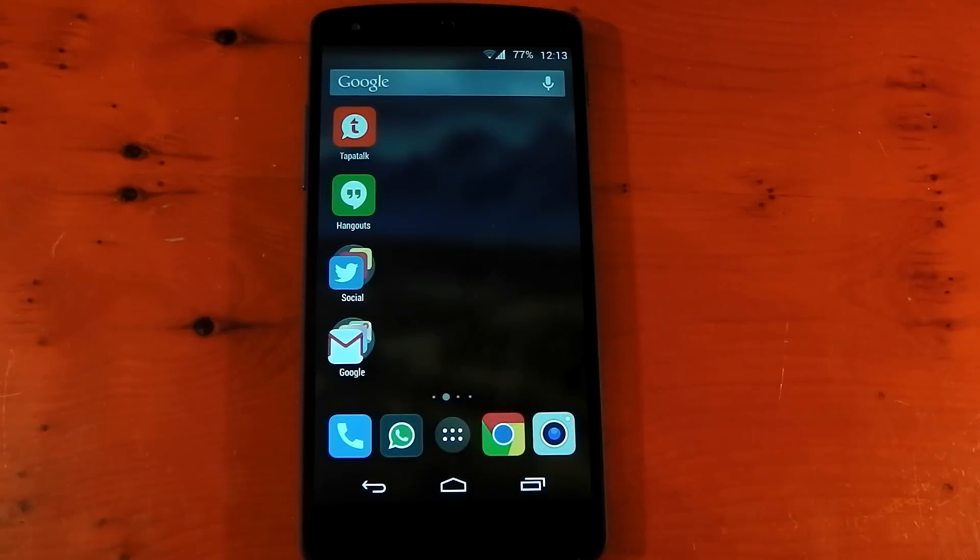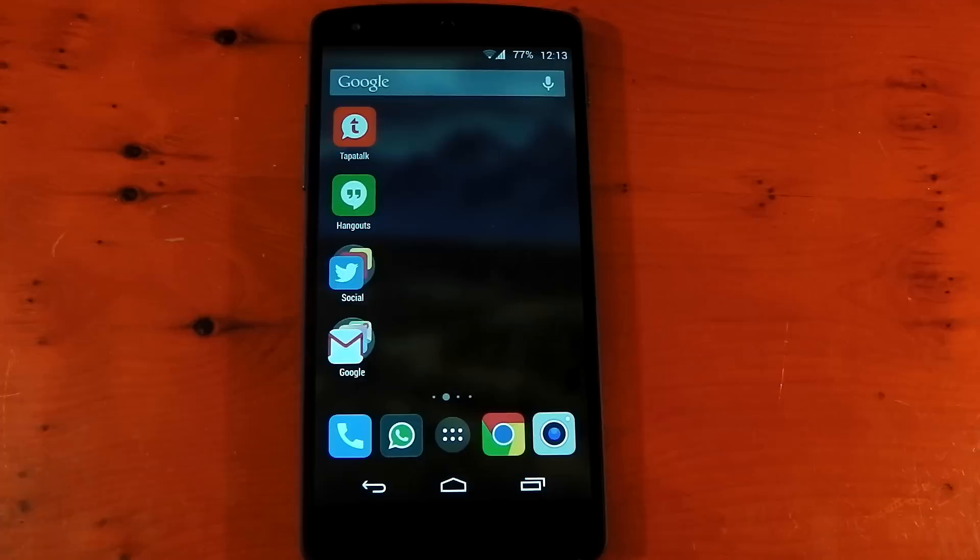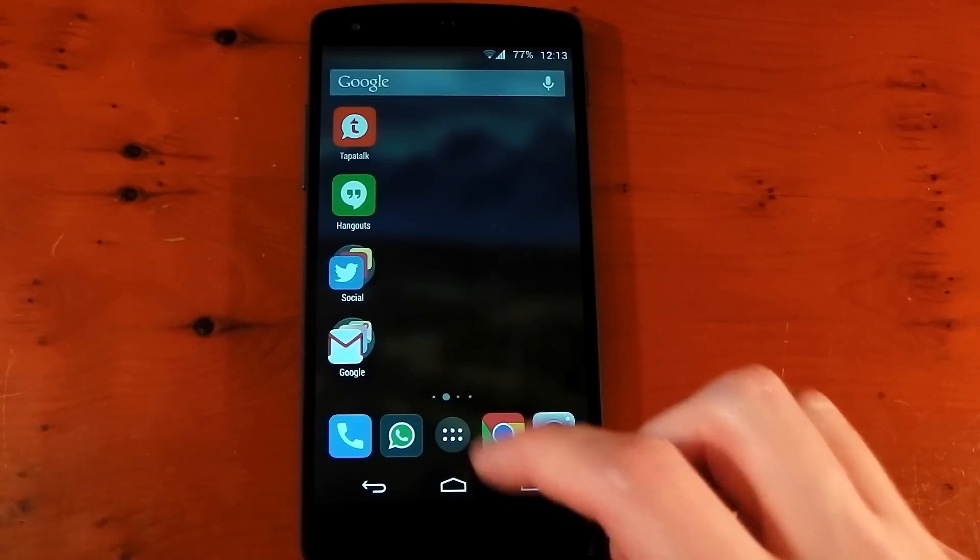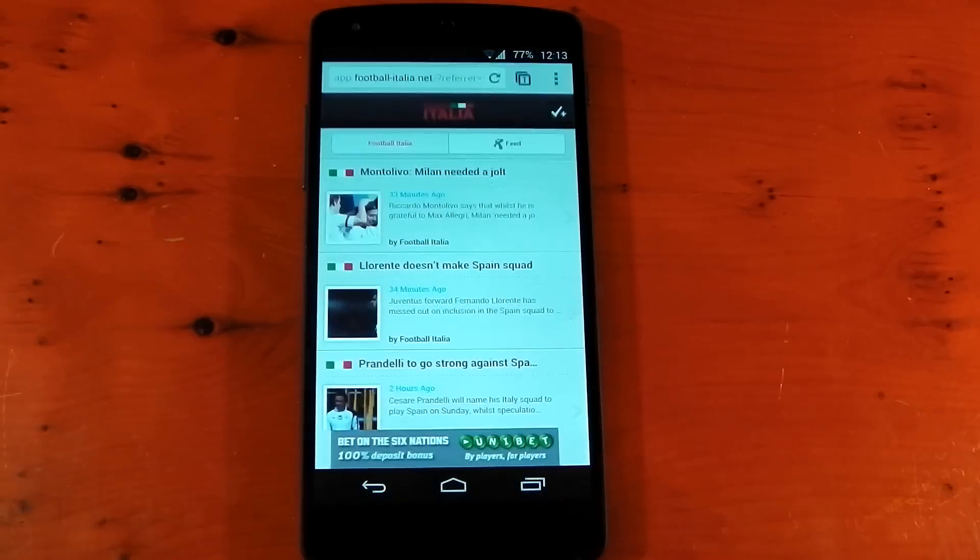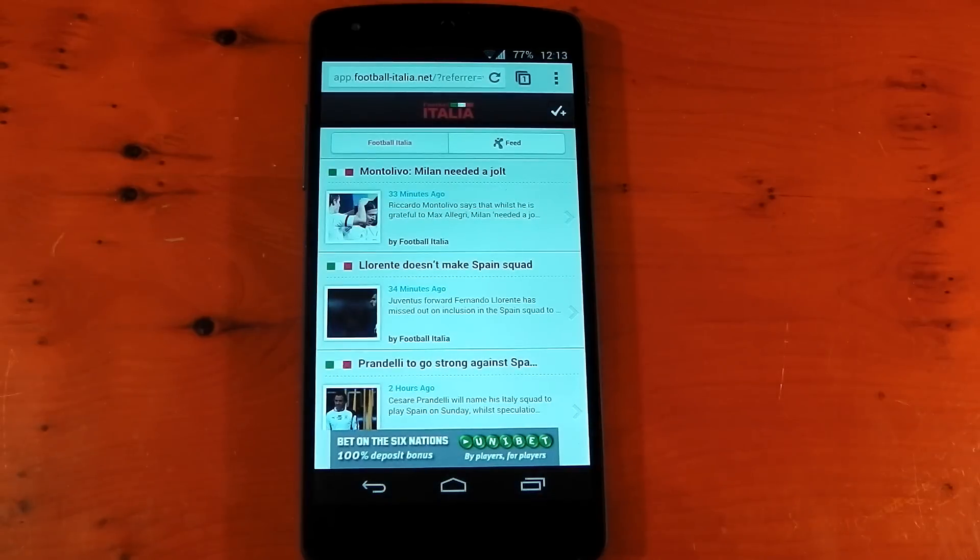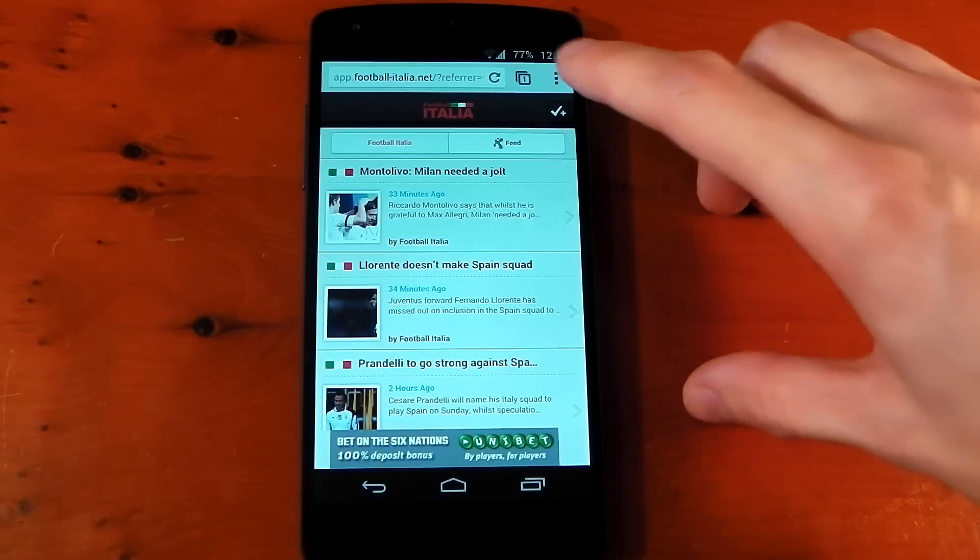Hey guys, I've got another Xposed module to show you today. This one's called Custom Share. Now one thing I love about Android is its ability to share information from application to application using the share menu. I think Android does this the best out of any other mobile OS.